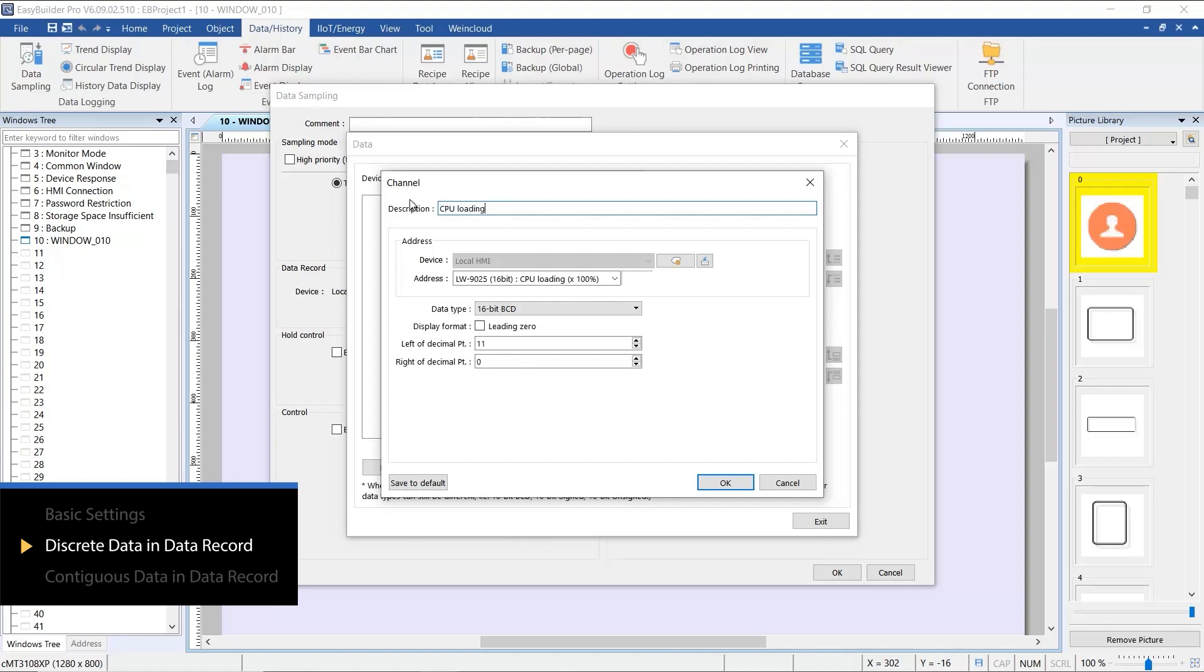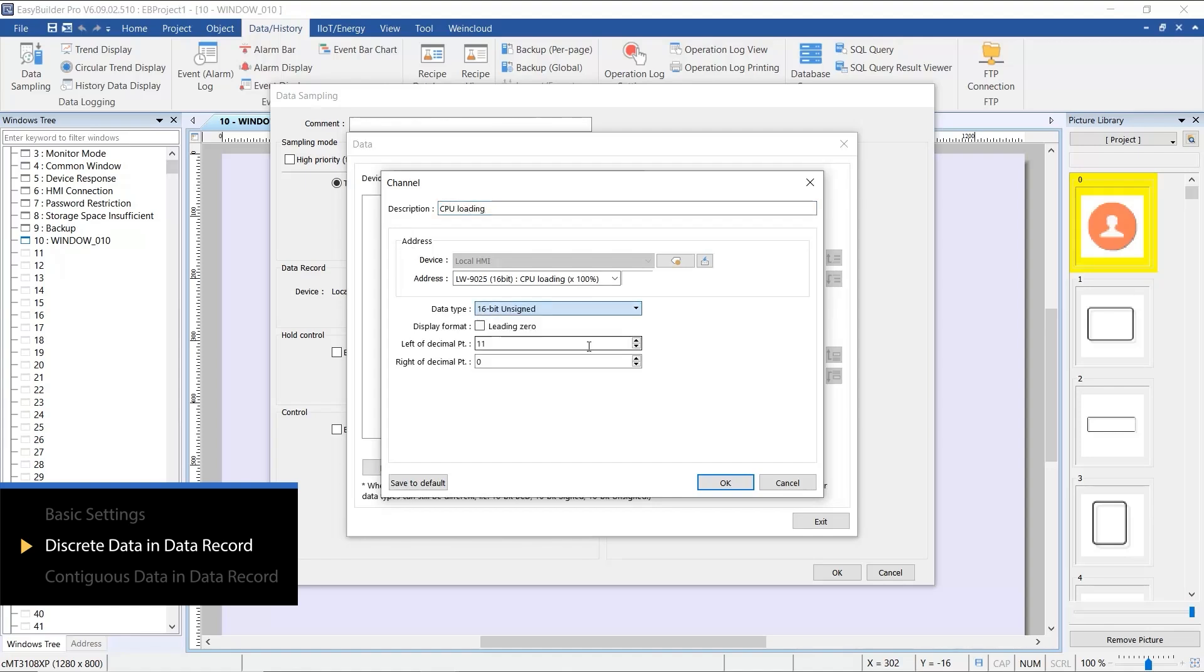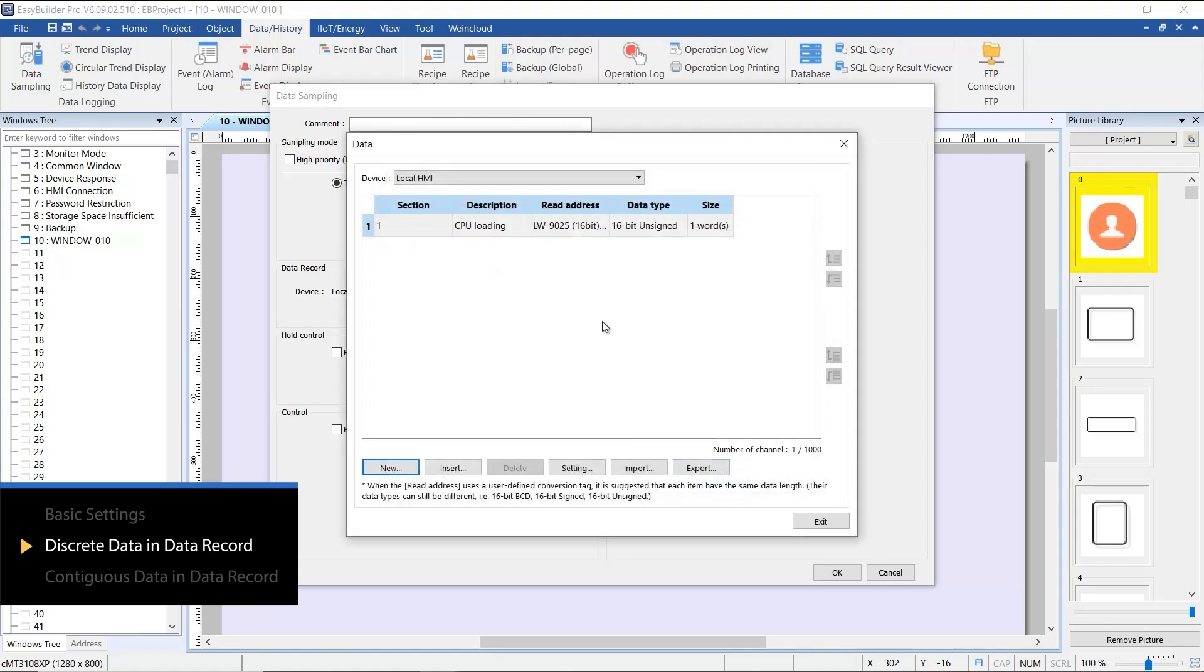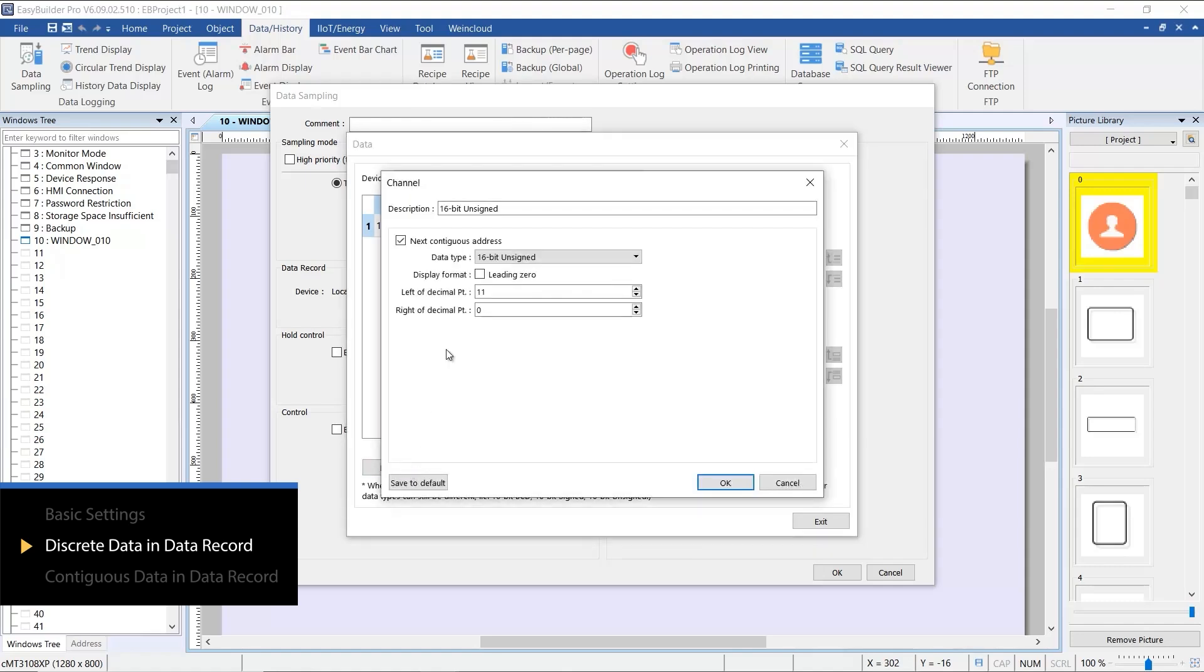Let's begin by configuring the first data and we can save these parameters as defaults to streamline future settings. Next, add the memory loading data to this data sampling.